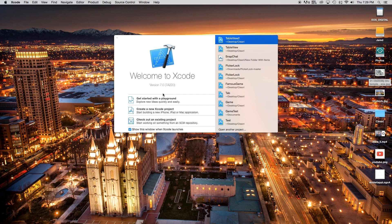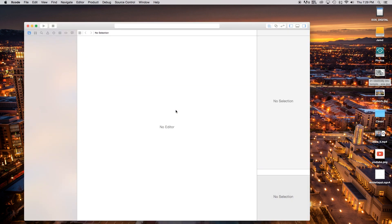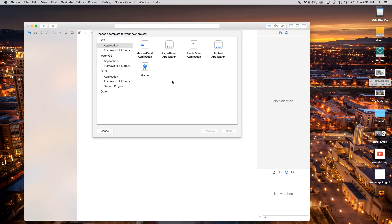On Xcode 7 there is 'Get Started with a Playground', 'Create New Xcode Project', and 'Check Out Existing Project'. We're going to be playing with 'Create New Project' today. The playground is where you can test out algorithms, functions, and see if your application will work properly using graphs and other tools. Right now we're going to create a new Xcode project.